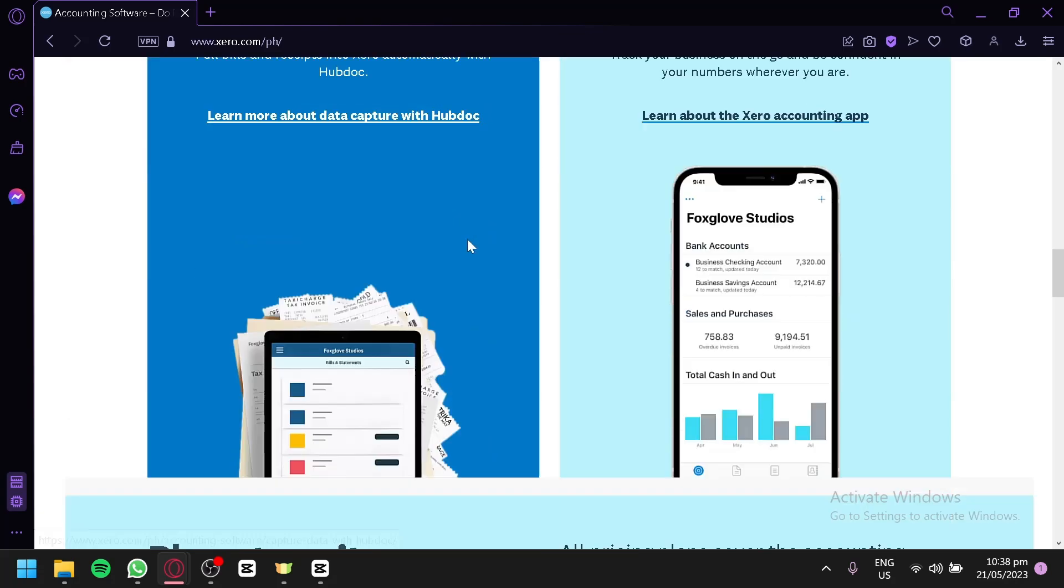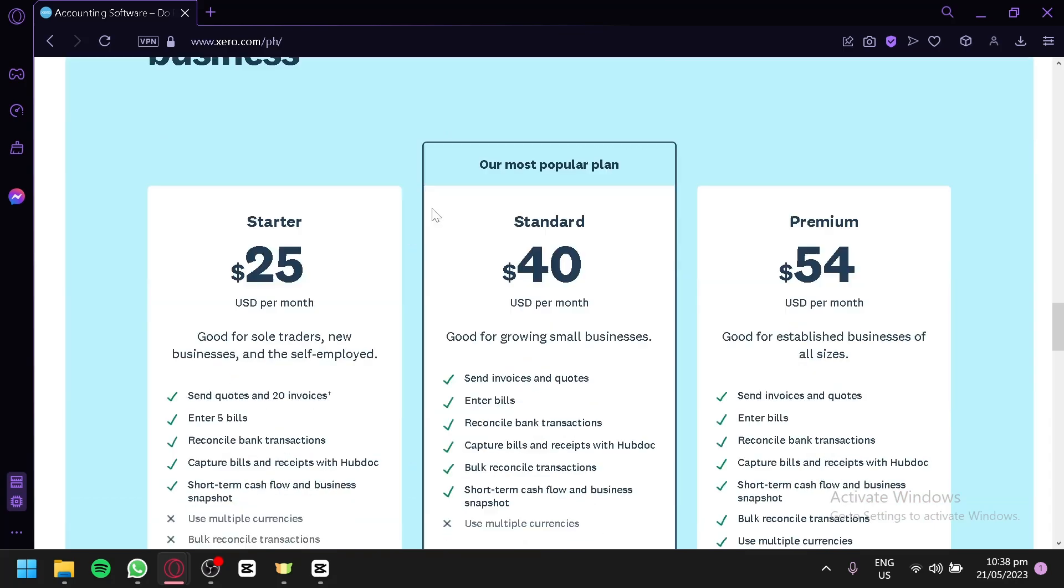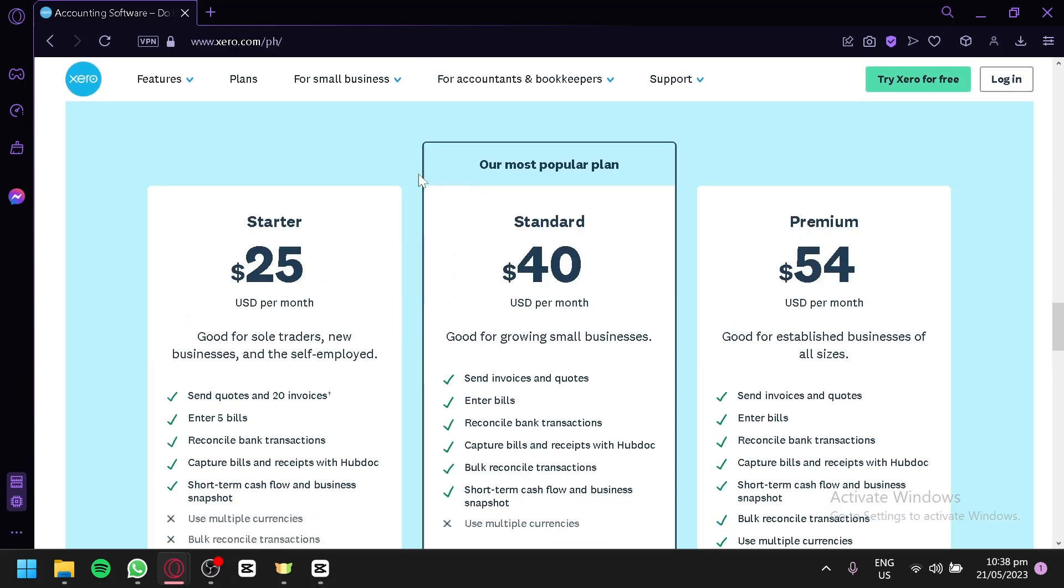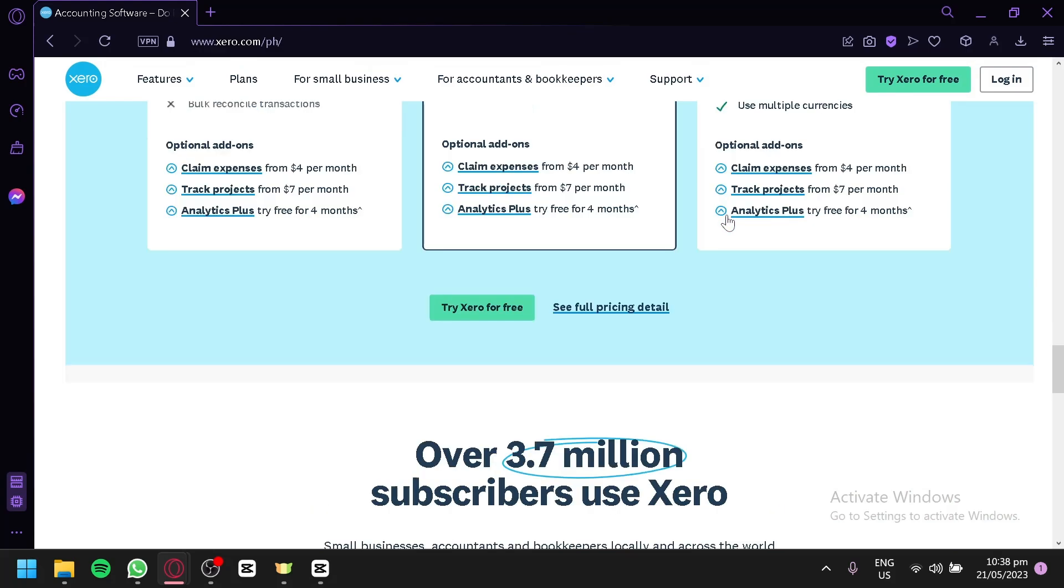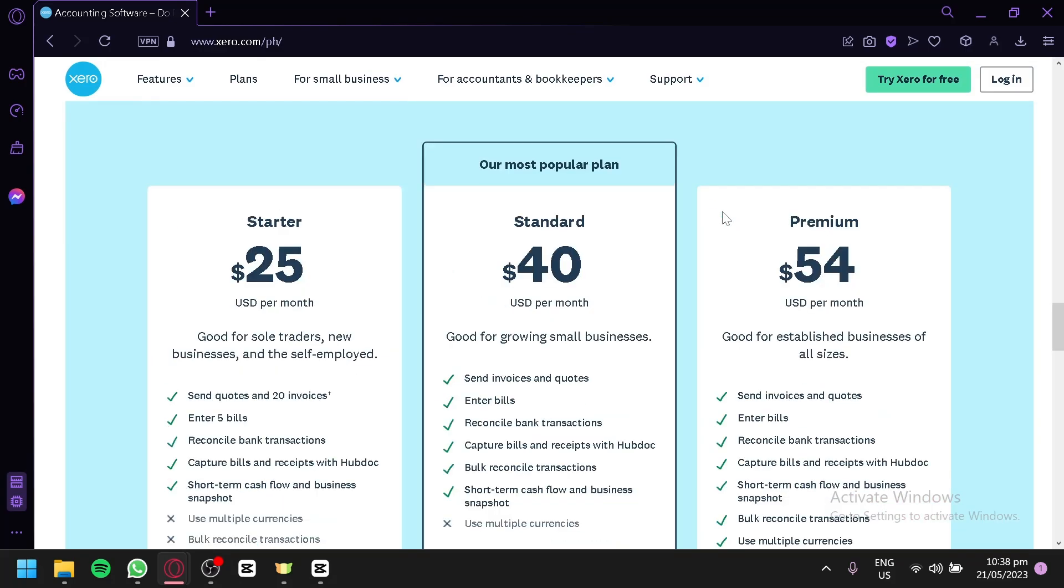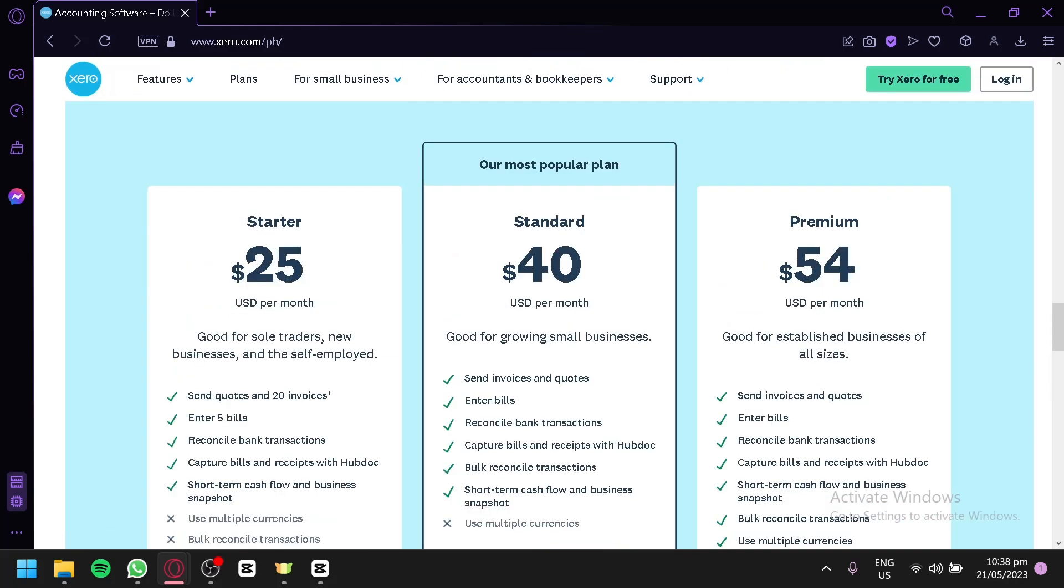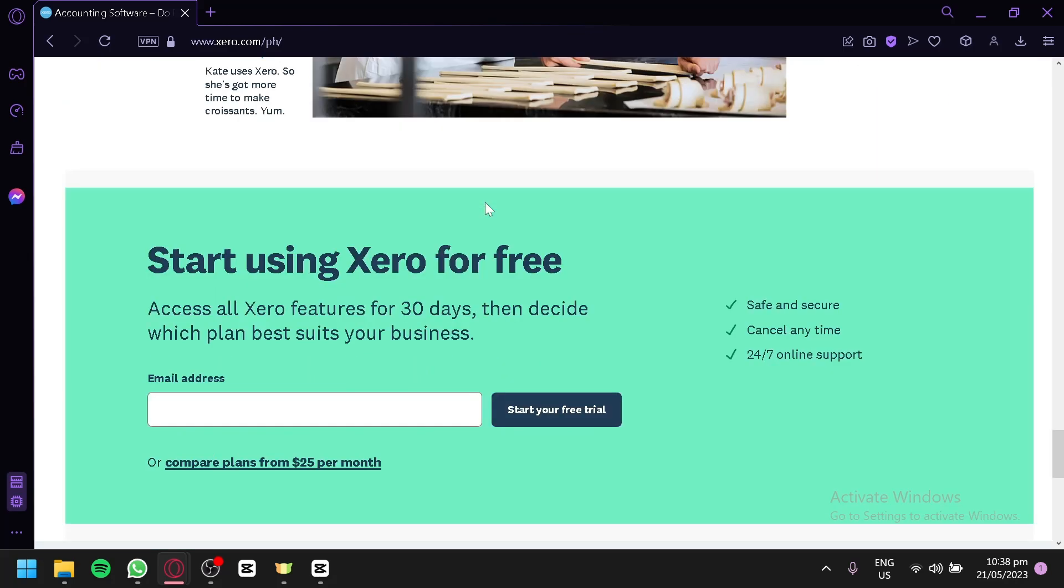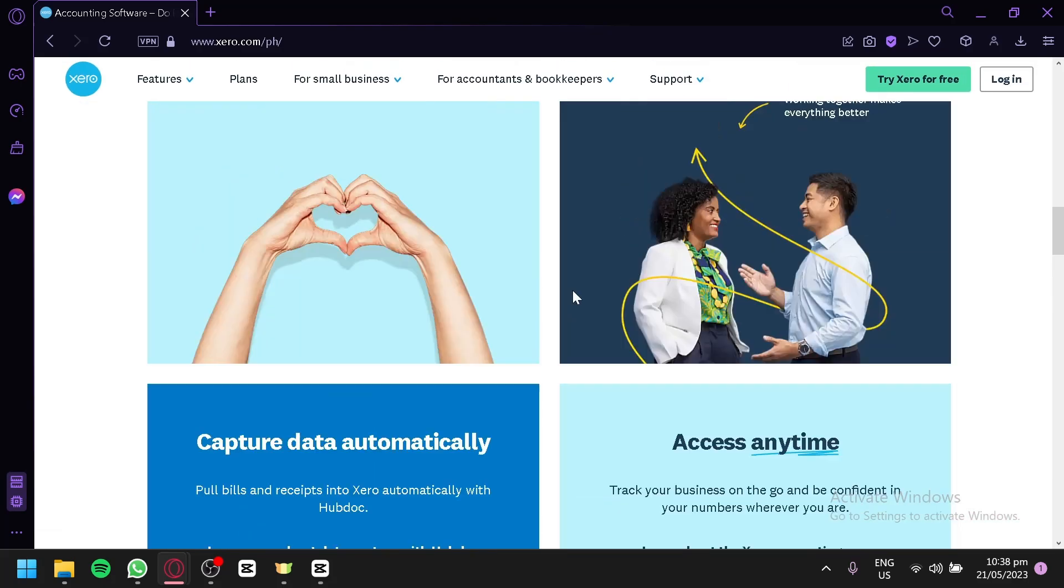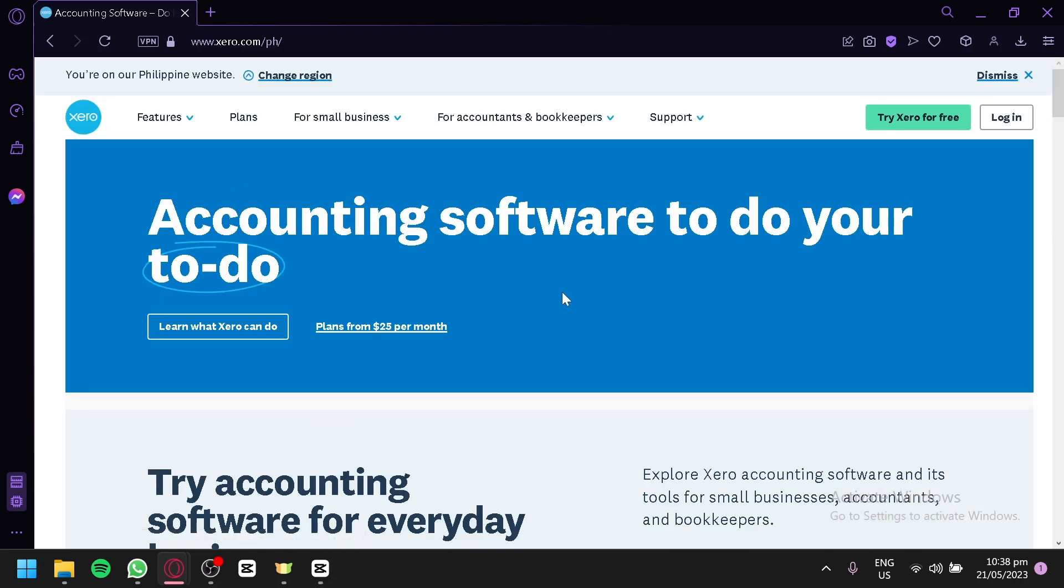As you can see, there are a lot of information that would be useful for you, such as their plans over here. But for later, when we provide our tutorial, we're going to use Xero for free over here, which is like a trial version. If you would like to learn more information about Xero, you can go to their website over here.